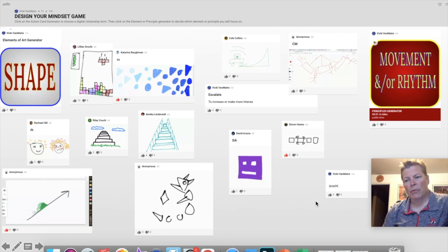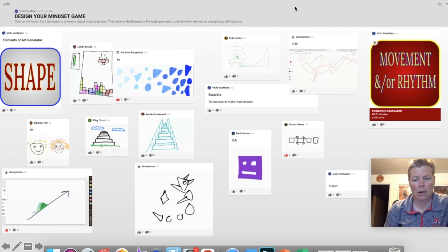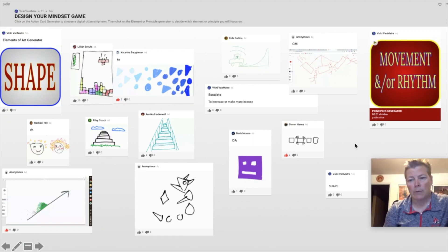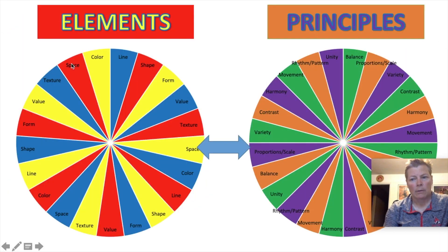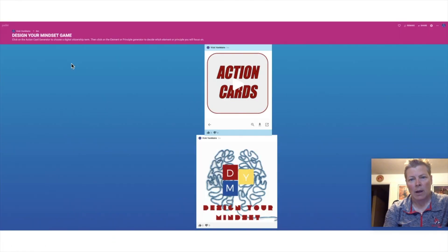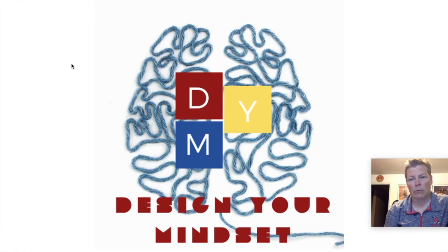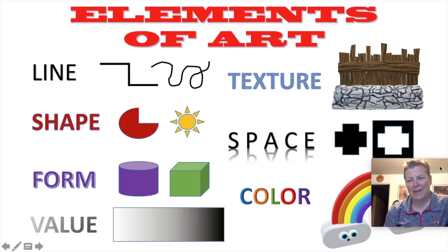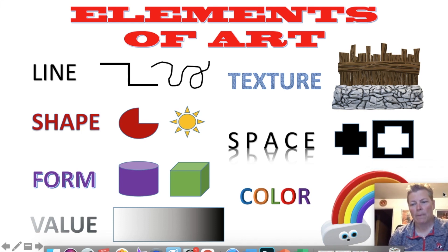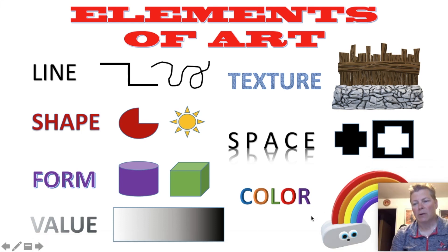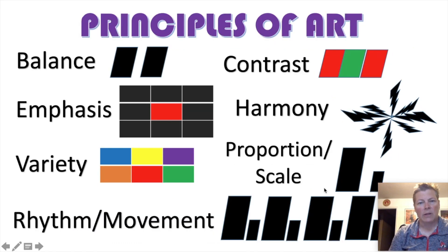One thing that I would probably implement when I do the game is that I would go back to the very beginning and remind them of those elements and principles of art. That was one thing they said—even though we went through them, they needed a reminder of what they were before we played the game. I would probably go through this with them before I started the game.